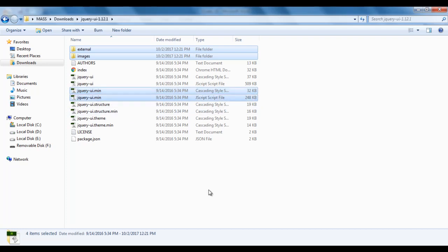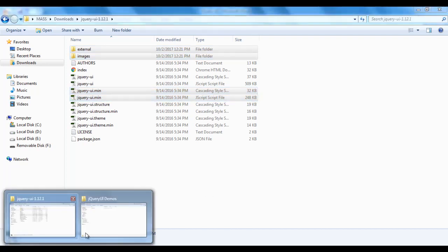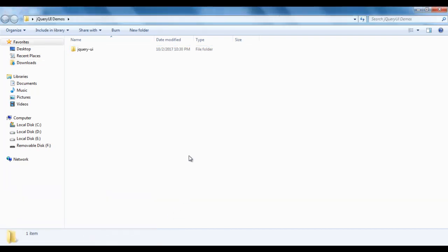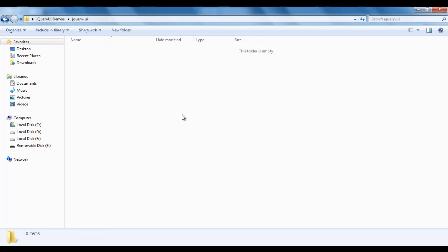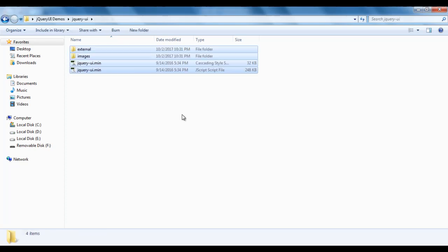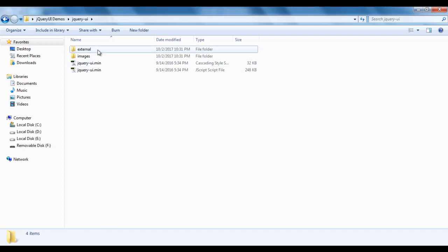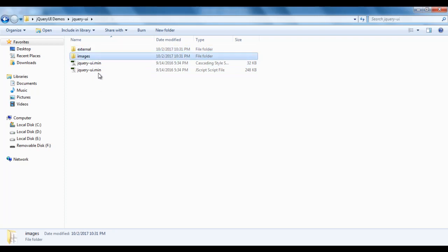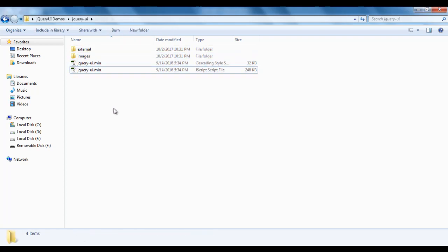I click on the jquery-ui.js file, press Control+C to copy them, go to the jquery-ui-demos folder, open the jquery-ui folder, and press Control+V to paste them. You can see that we have pasted the necessary folders and files: the external folder, images folder, CSS and JavaScript file.